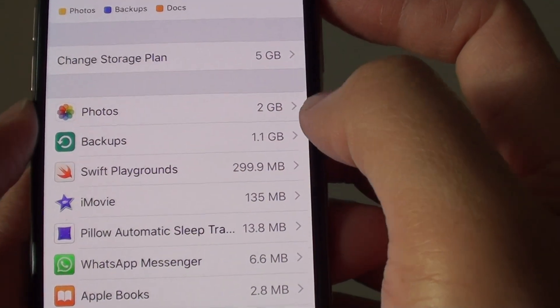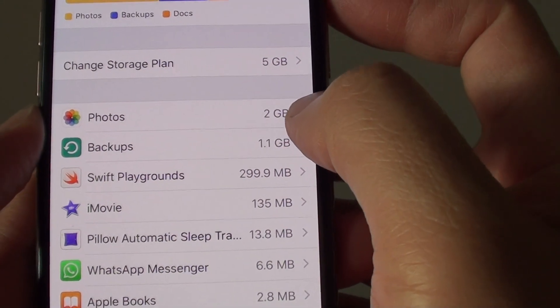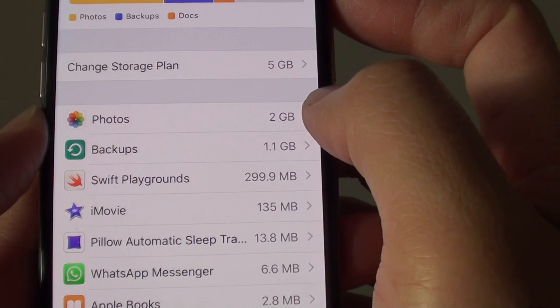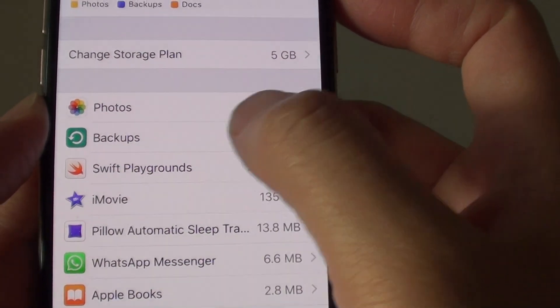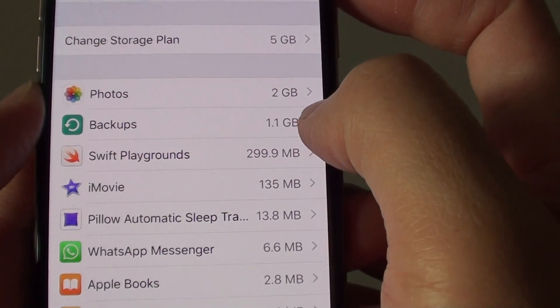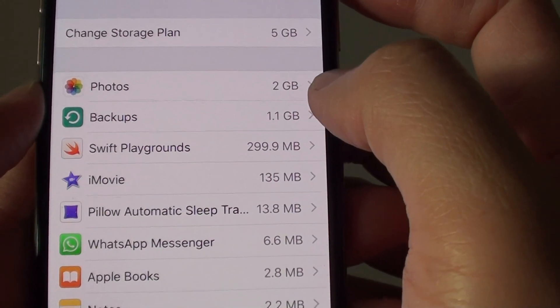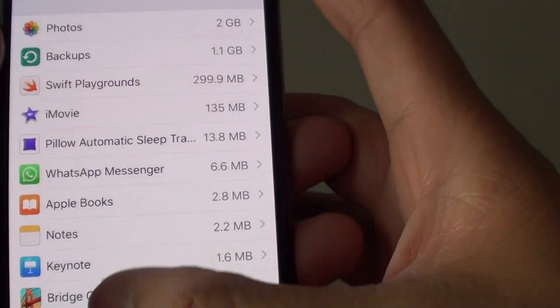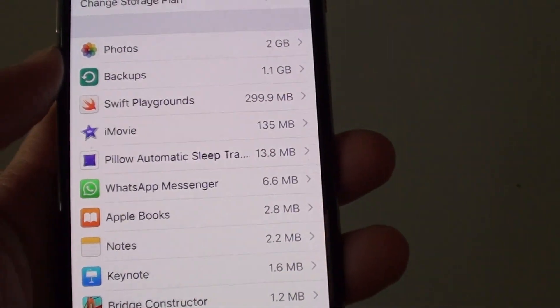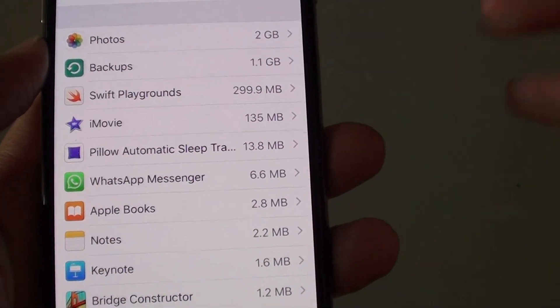Now at the top here you can see I'm using Photos 2GB, Backups 1.1GB, and the other ones are a few hundred megabytes.